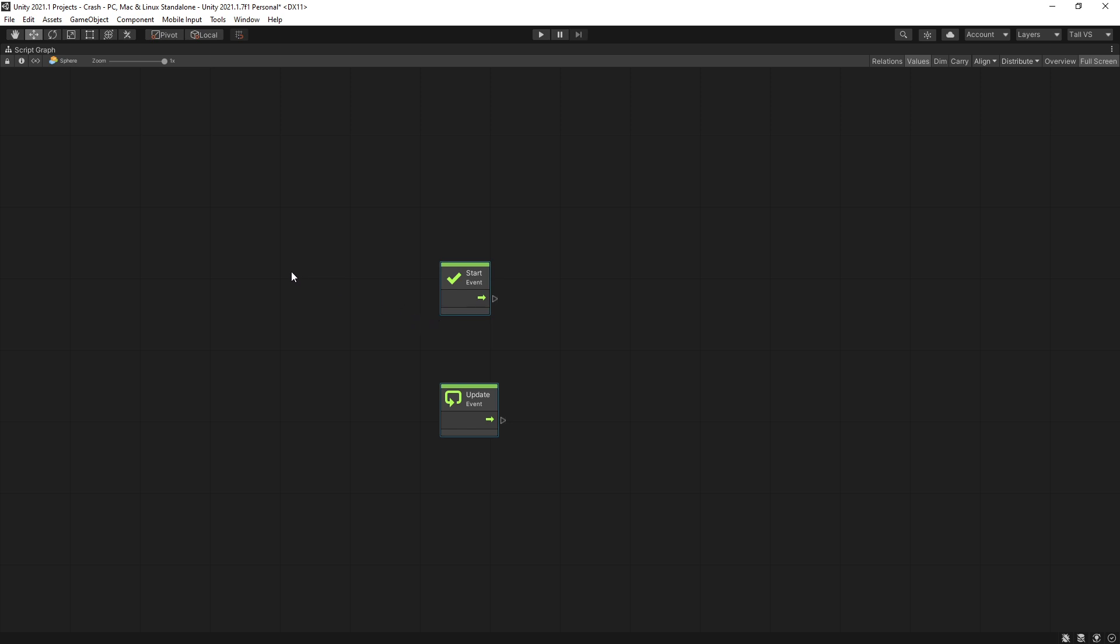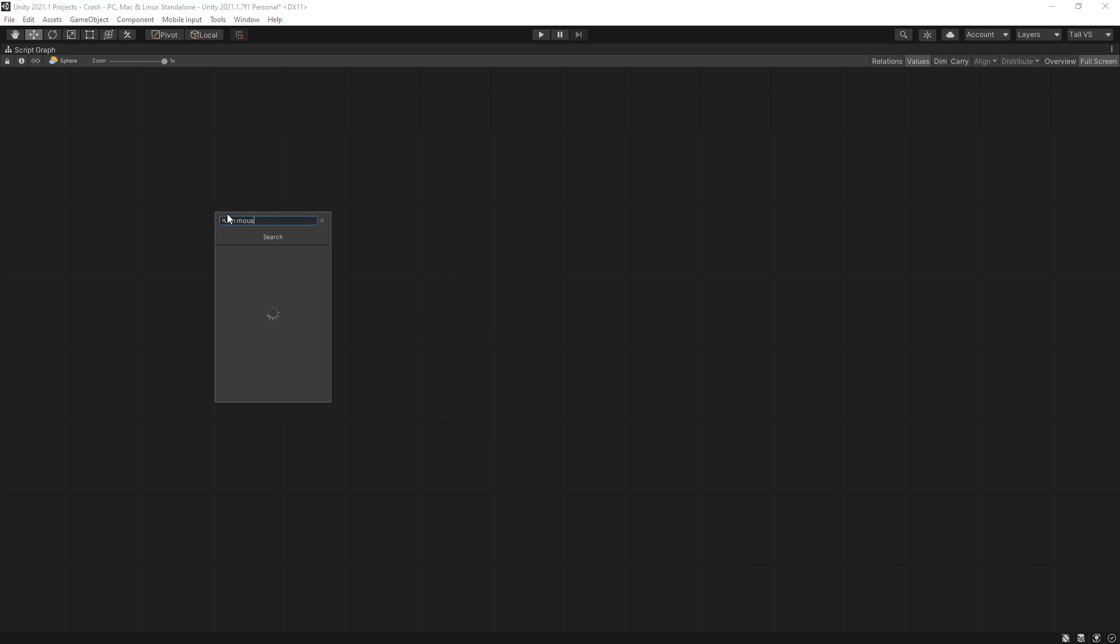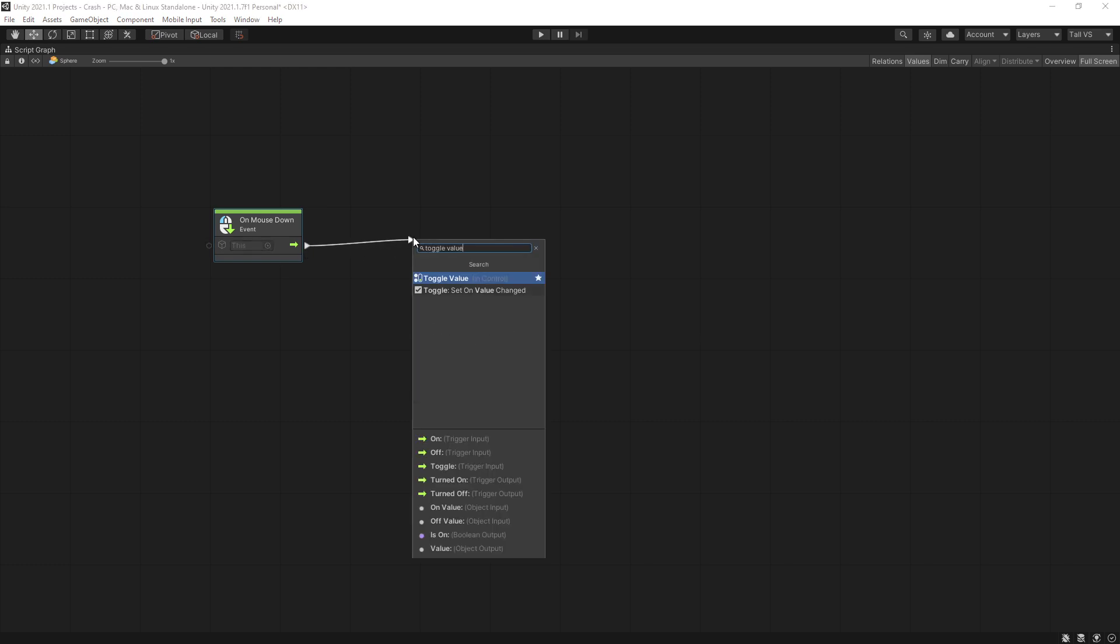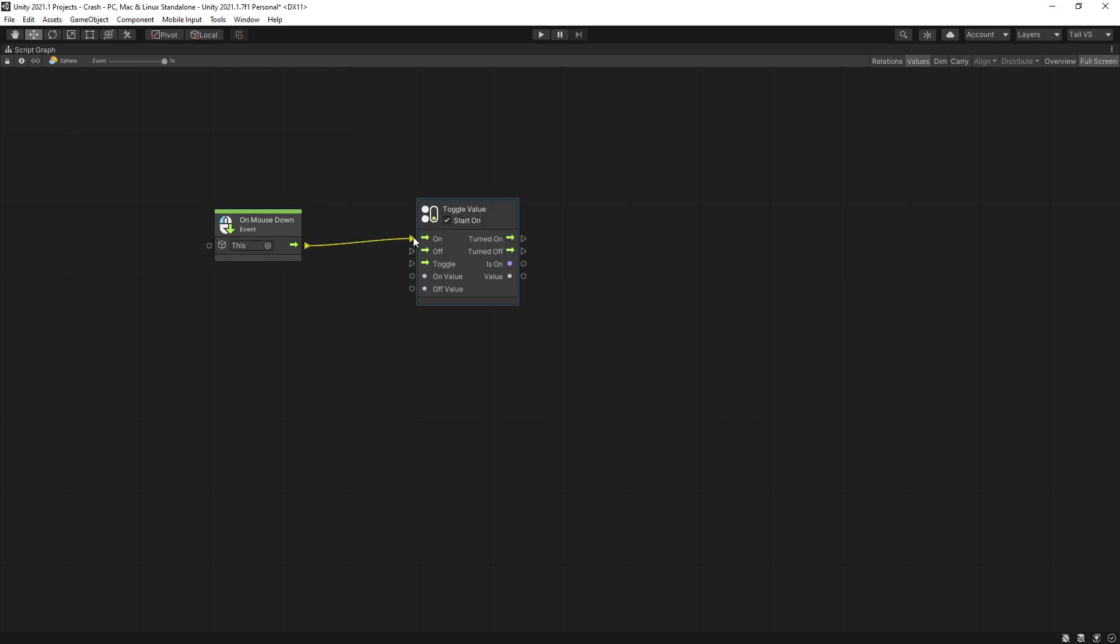Remove these units and what I want to do is on mouse down to actually toggle between the effect on and off. So for that we can use the toggle value unit. Connect it to the toggle option right here and whenever we turn on or turn off this toggle I want to toggle effect on and off.